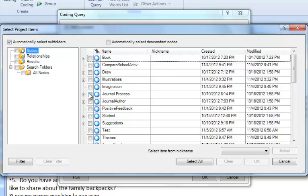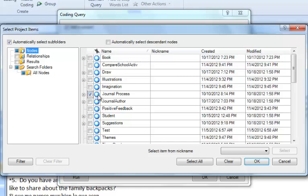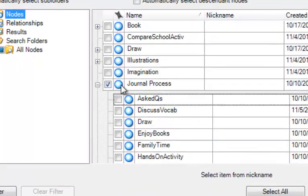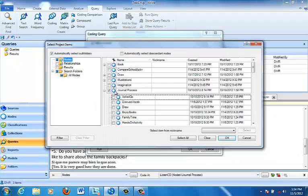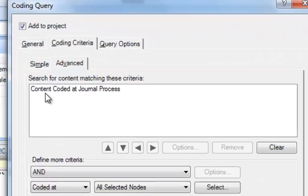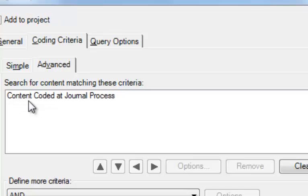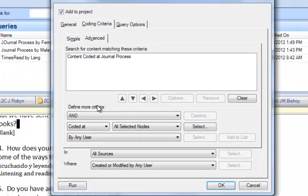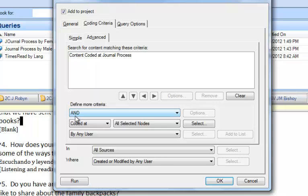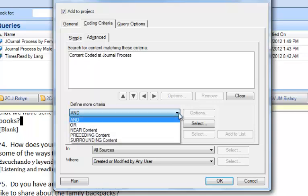I just want to mention here that the Journal Process node will catch into it all of the subnodes because I have Aggregate turned on for the parent node of Journal Process. So I'm going to click OK, and I need to add that to the list, and it's just added right above Content Coded at Journal Process. We've got to define some more criteria now, and they've helpfully put in the Boolean operator of AND, which is the one I need. But if you needed another one, there's a drop-down menu that you can select others from.